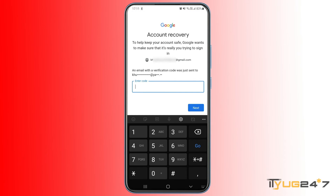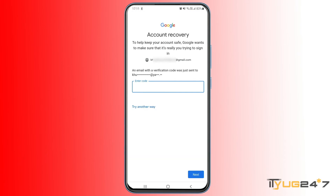As you can see, I'm getting another email address option. Since I have added two recovery email addresses, I'm getting the option to enter the code received on any of those addresses. That's another verification method available to you.